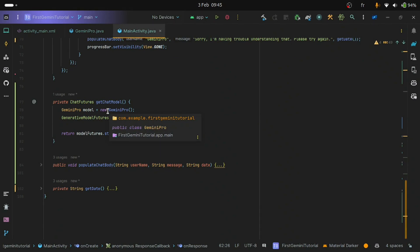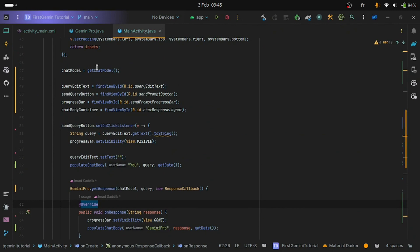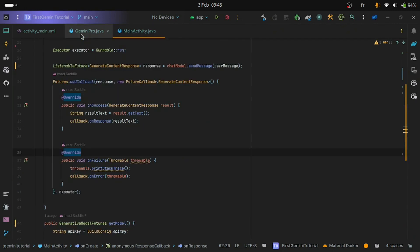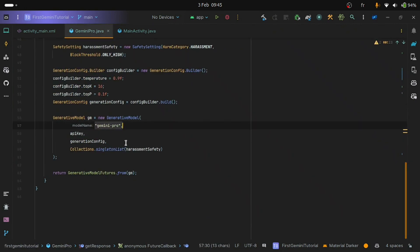We have arrived at the end of this video. Note that the multi-turn conversation capability currently only works with the Gemini Pro model — if you try to use the Gemini Pro Vision model you will get exceptions. In the upcoming video I will show you how to count the number of tokens. See you next time.